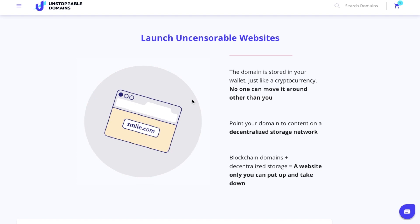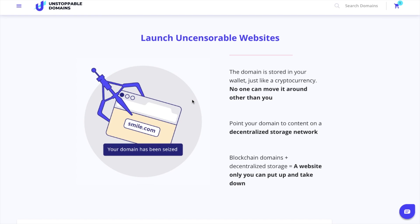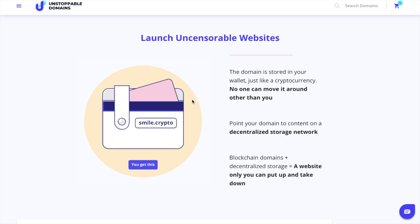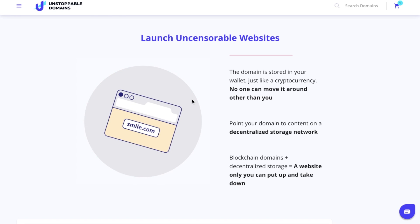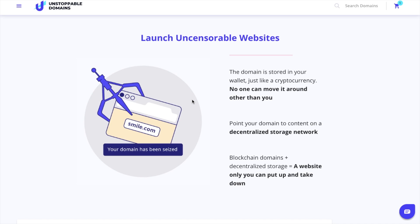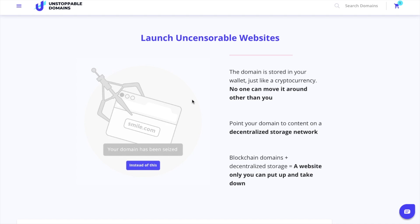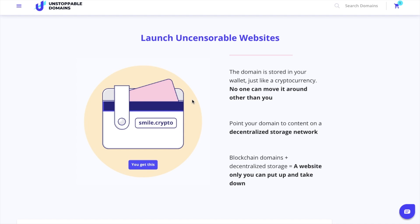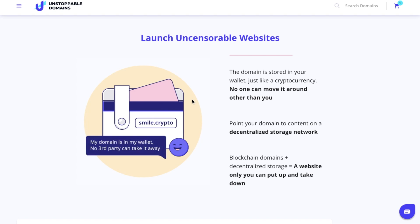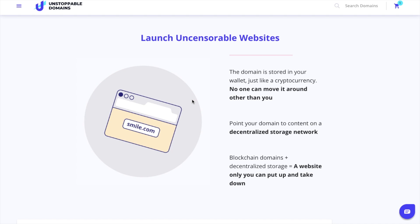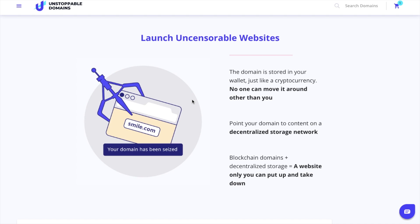Blockchain domains are stored by the owners in their wallet just like cryptocurrency, so no third party can move or seize them. Plus you only pay once and you own your domain for life with no renewal fees.